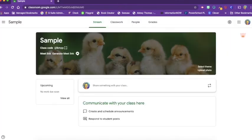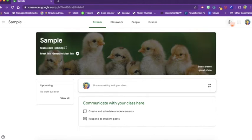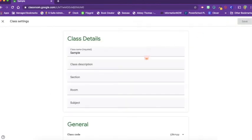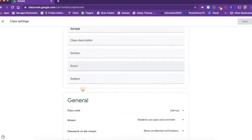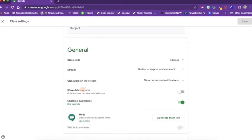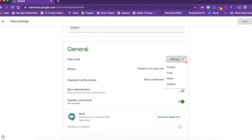You'll also see the settings cog next to your Google waffle. Inside the settings cog, you can update the class details. You can also change the code. If, for instance, you wanted it to be a different random set of characters, you can click Reset.